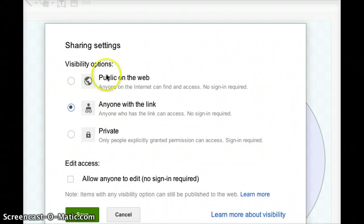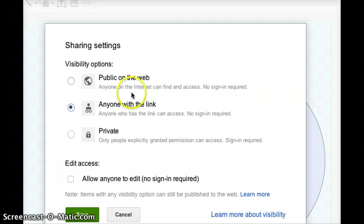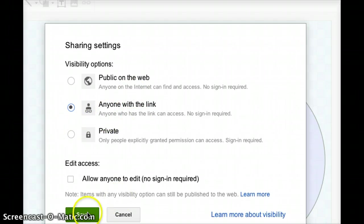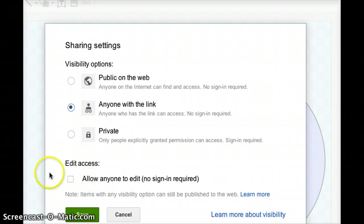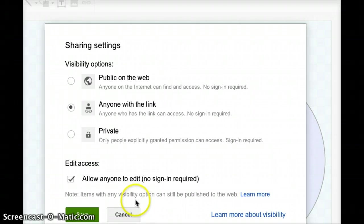Now, notice I don't choose public on the web, because I don't want general public adding to my Venn diagram. I don't make it private, because then nobody can get at it. Instead, I'm going to go Anyone with the link. I'm going to press this little checkbox to say Allow Anyone to Edit, because we want our kids to be able to add to this Venn diagram. And I'm just going to press Save.